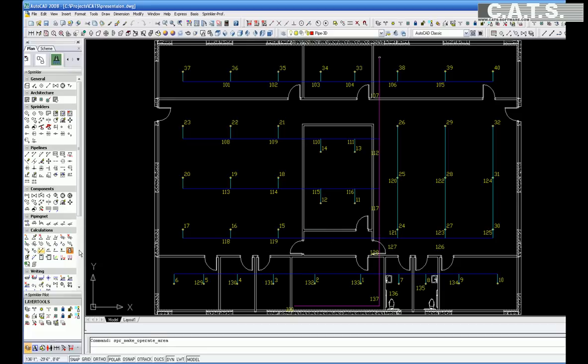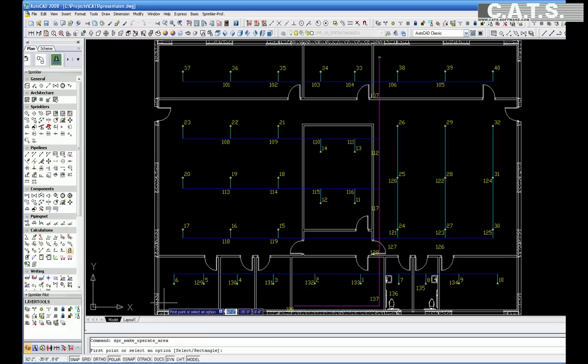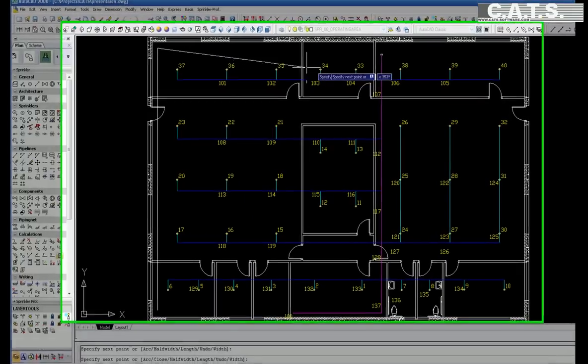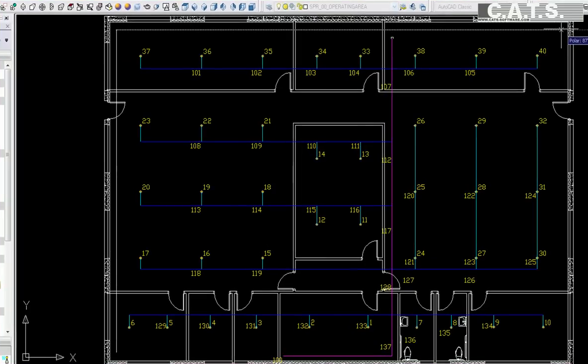Next, you define the operating remote area for the hydraulic calculation. The interconnecting pipe sections are numbered automatically.